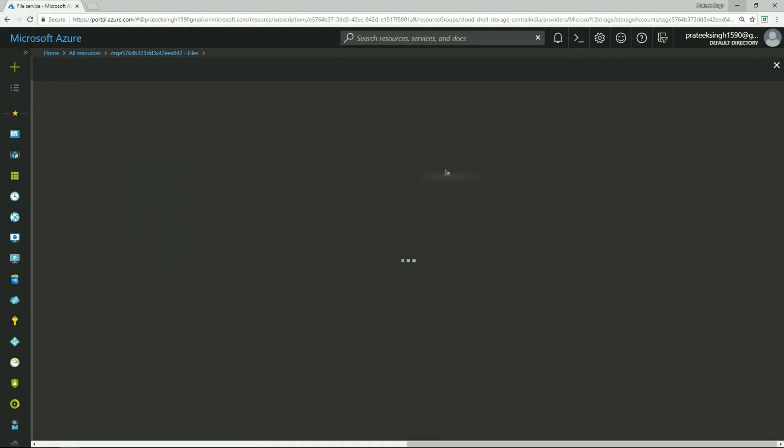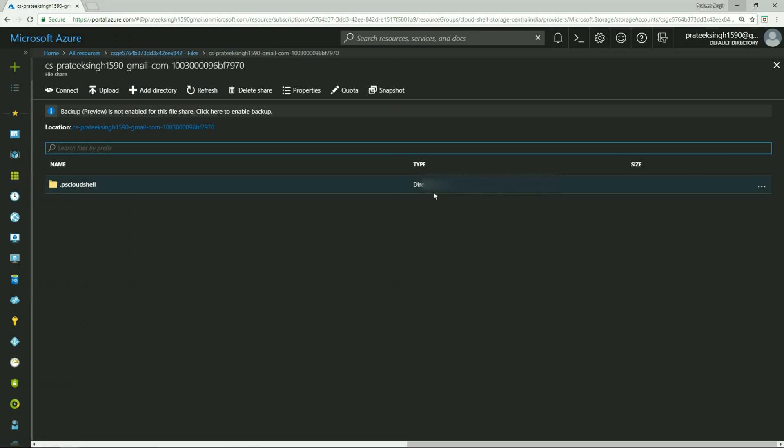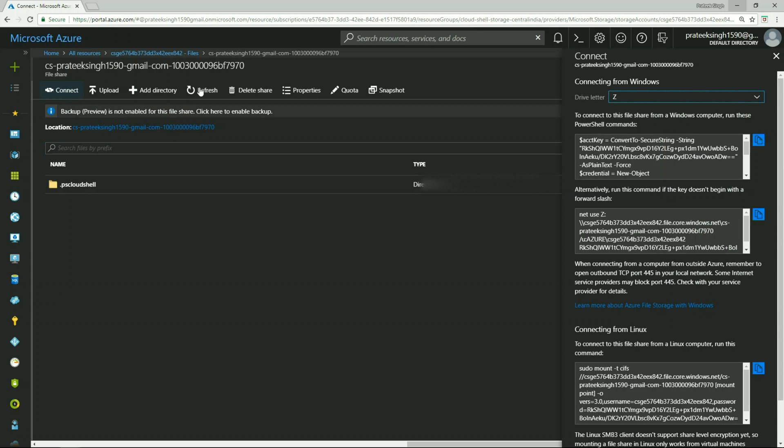I'll click on this file button here, which will open my file share. And inside the file share, in the top left corner, you will see a connect button. Click that button, and on the right-hand side you will notice a blade will open.